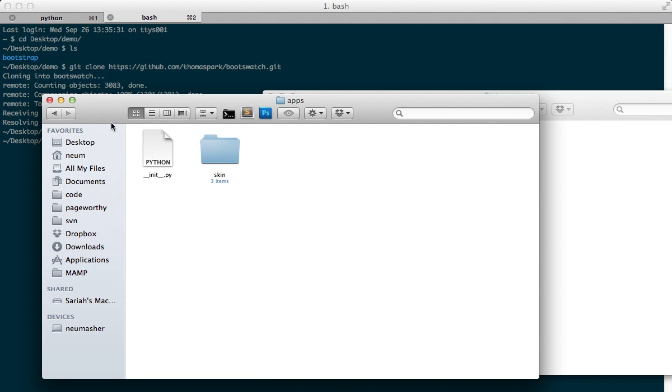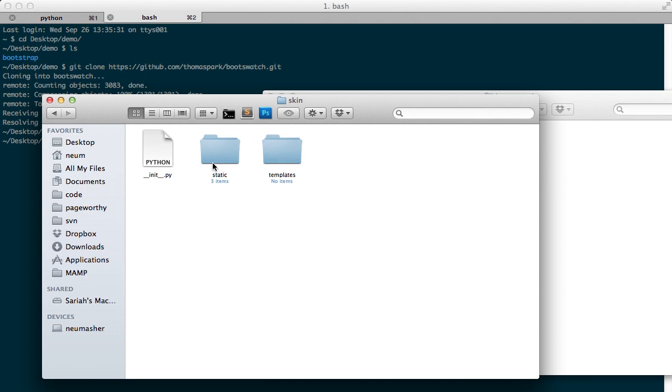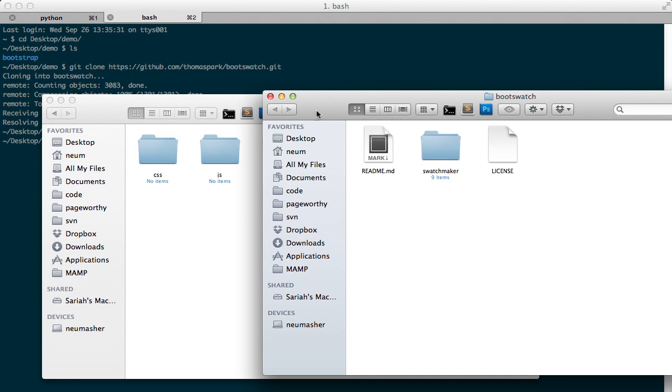again, pay attention, make sure all your project, your new applications include in the init.py. In this case, I've created the skin, and if I go into the static here, I'm going to drag that Swatchmaker right to here, which I've already done. So here's Swatchmaker, and I'm ready to work with it.